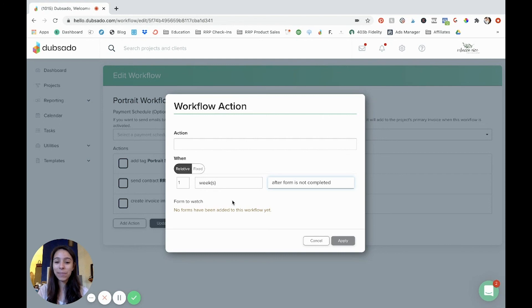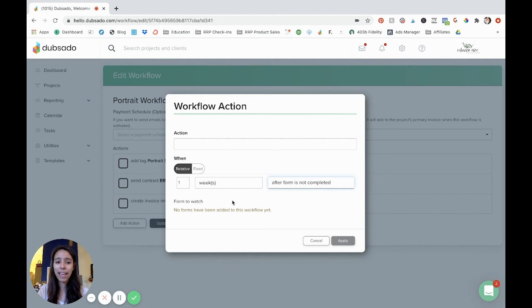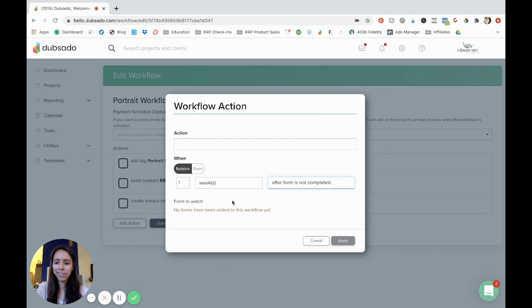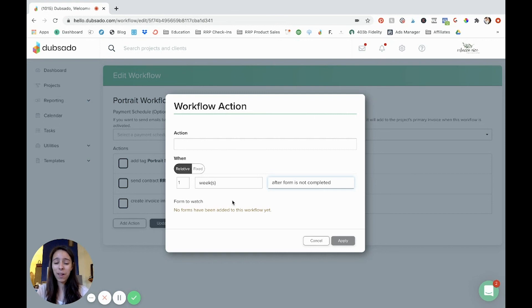But if you're using Dubsado and you're not using workflows, I highly suggest doing it because it is a way to simplify your process and really take hours that you may spend doing this stuff that you can spend on something else because it's going to do it automatically. It's truly amazing. It's very powerful.